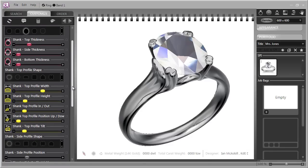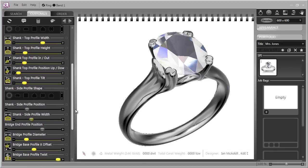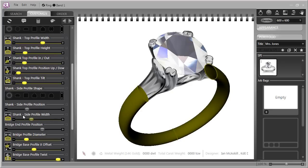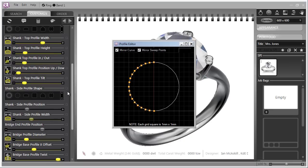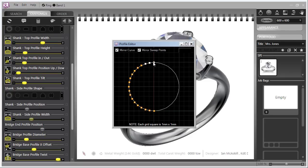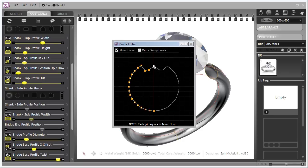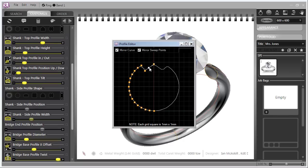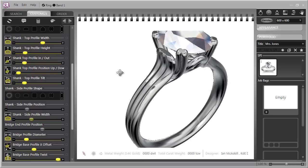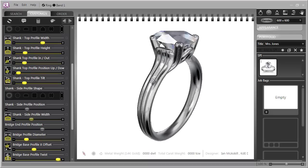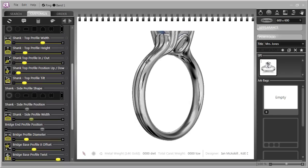So we've added that and then we'll go down and we'll do the side profile and we'll edit it in just the same way and you'll notice that we have the mirror sweep points and mirror curve on. That means we only have to work on one side of the profile and the other side will automatically keep up and immediately you can see what's happening here.